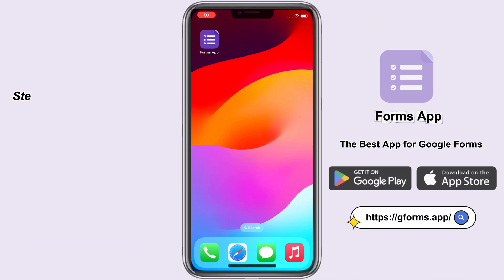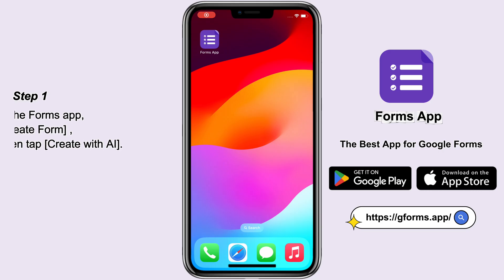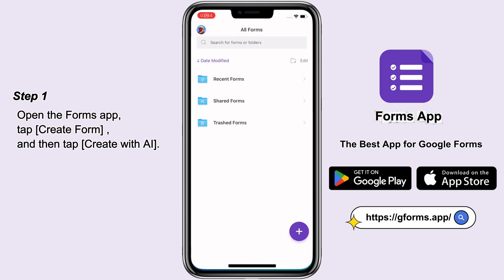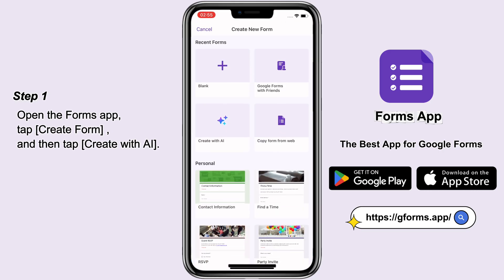Hi everyone, today I'll show you how to quickly create a Google Form on your phone using AI. Step 1: Open the Forms app, tap Create Form, and then tap Create with AI.